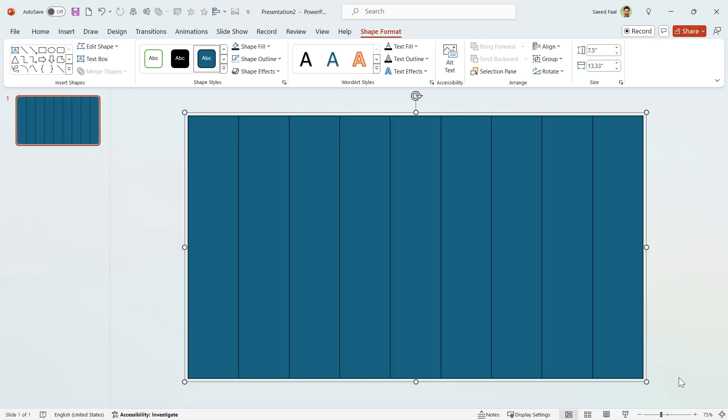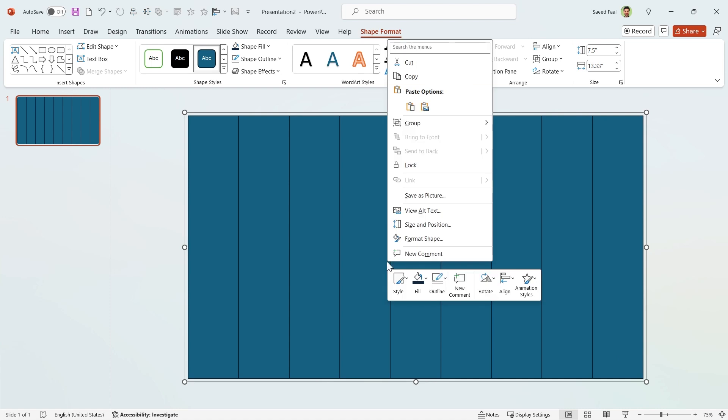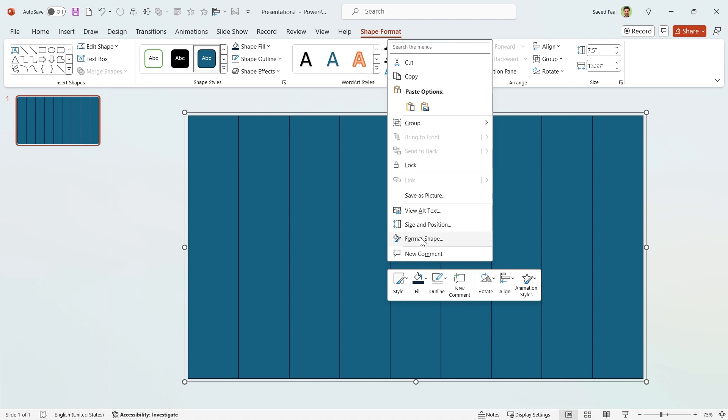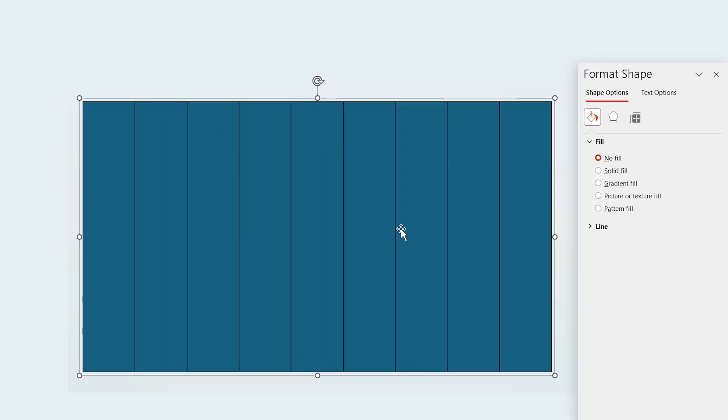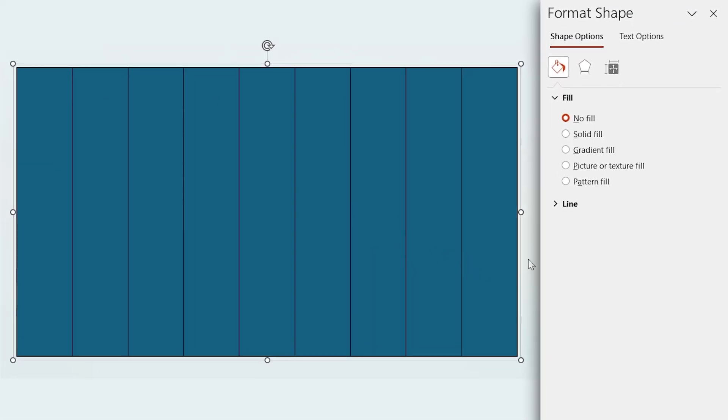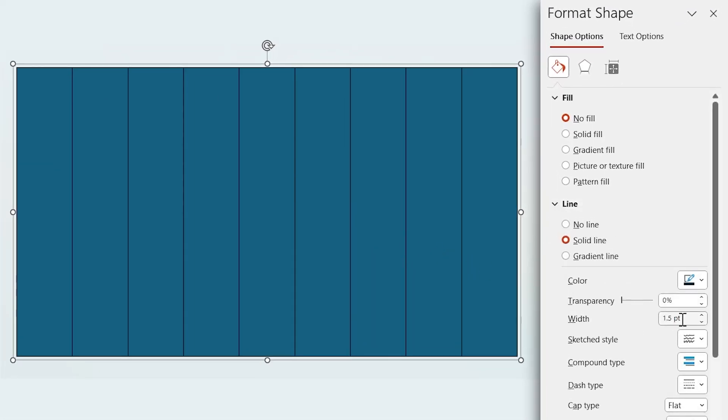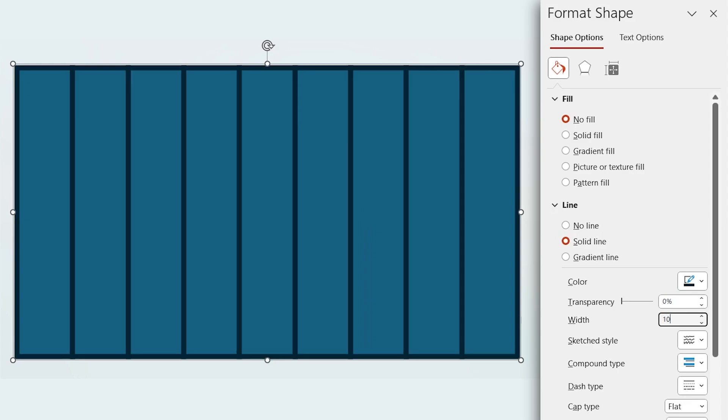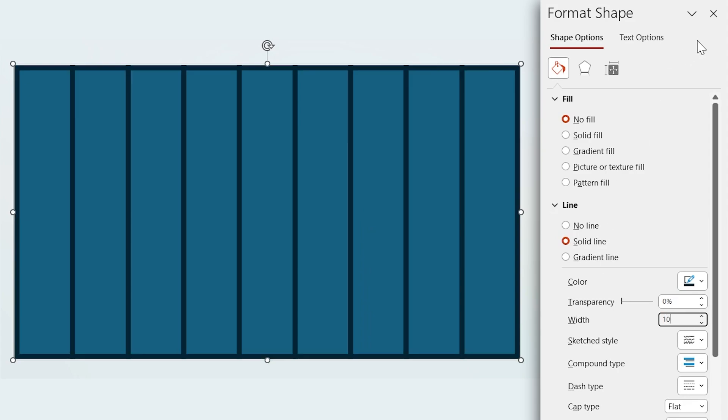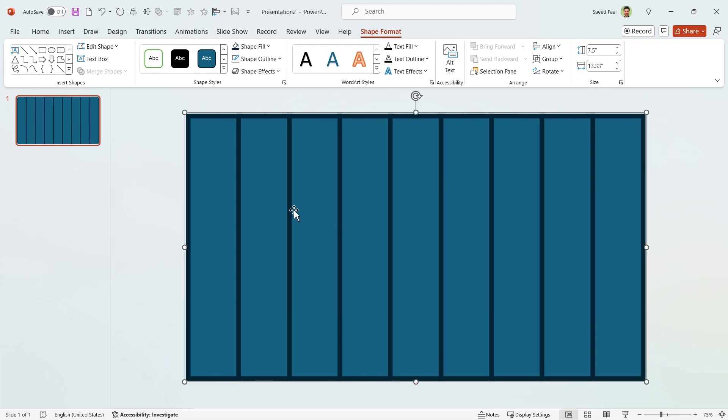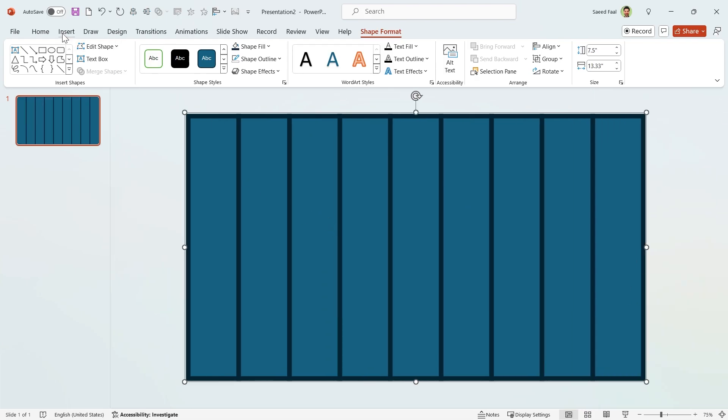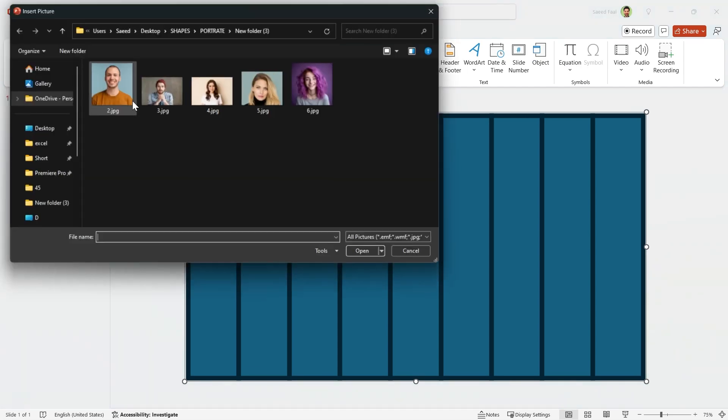Right click on it and select Format Shape. In this window, set the outline size to 10. Let's bring the first picture to the slide. From the Insert tab, click on Pictures and choose From This Device.